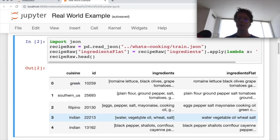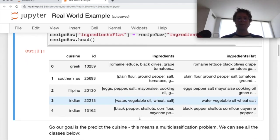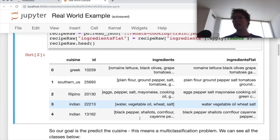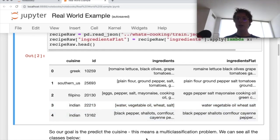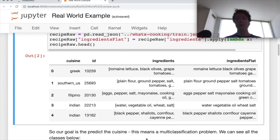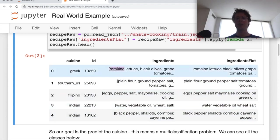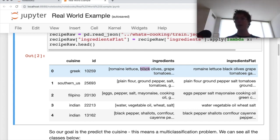So let's think about it here. What would you do? First off, what type of data do we have? You might say we've got categorical data. We've got romaine lettuce, black olives. These are categories. There's not numeric data. So we have no numeric data.